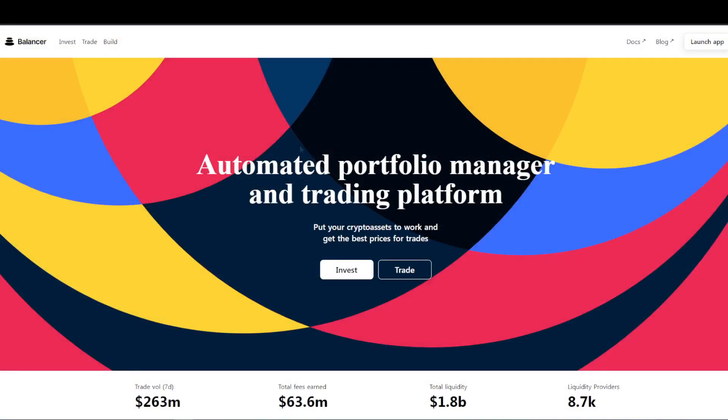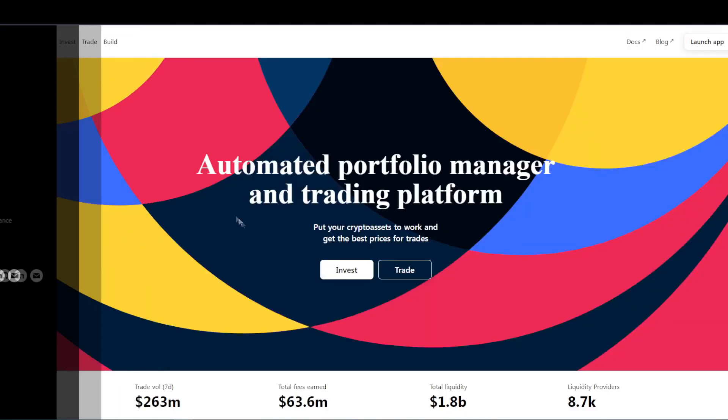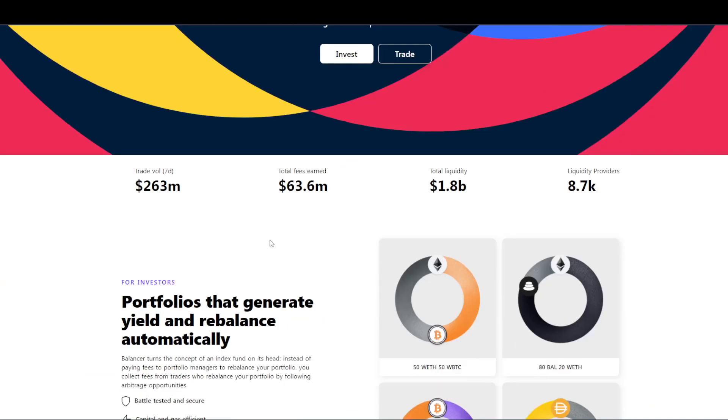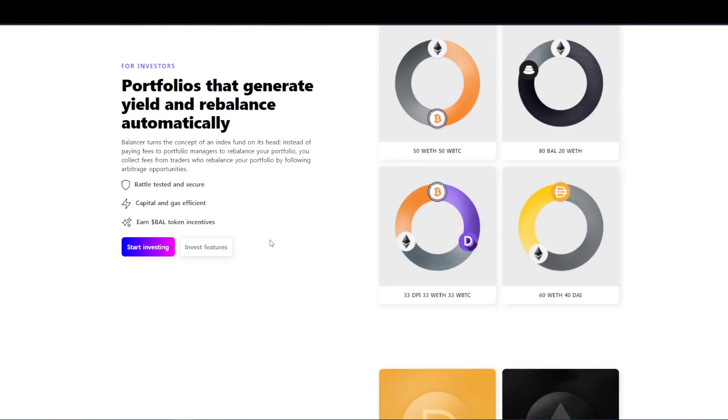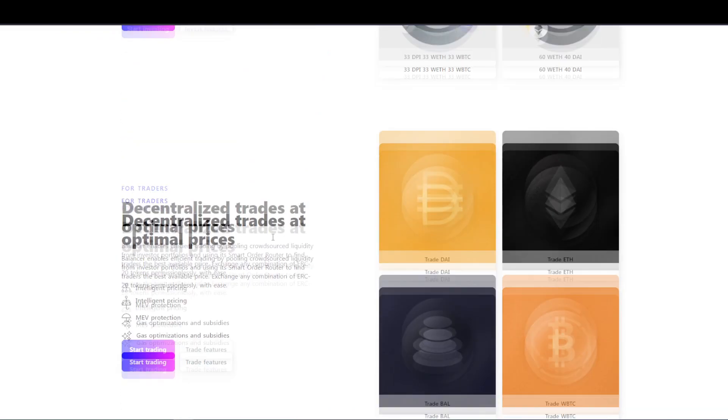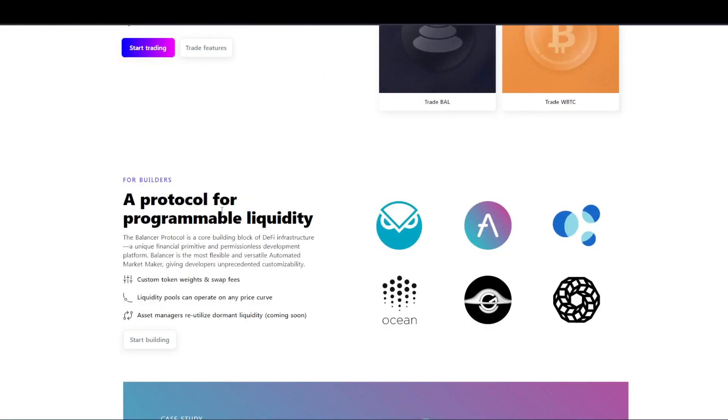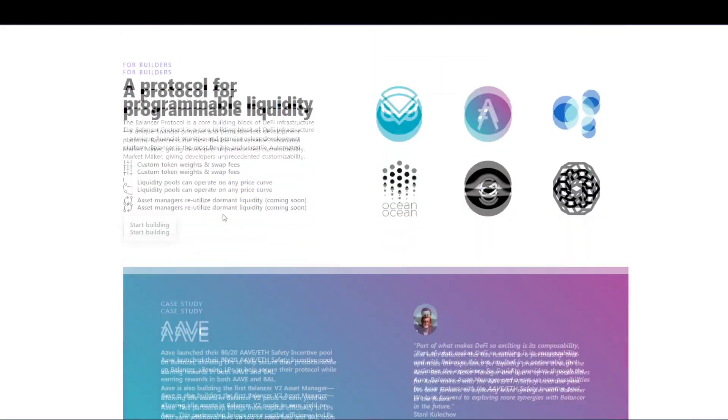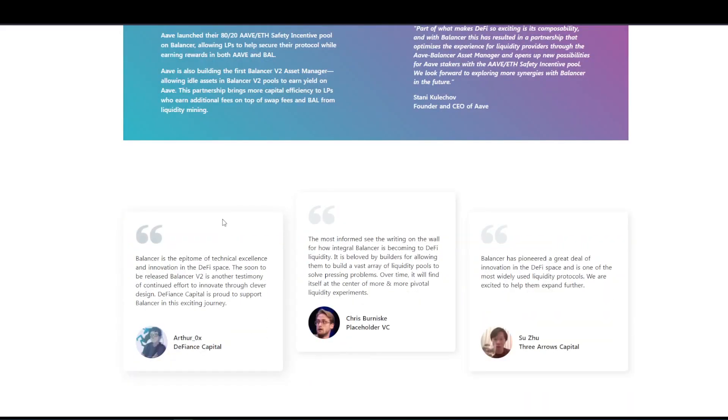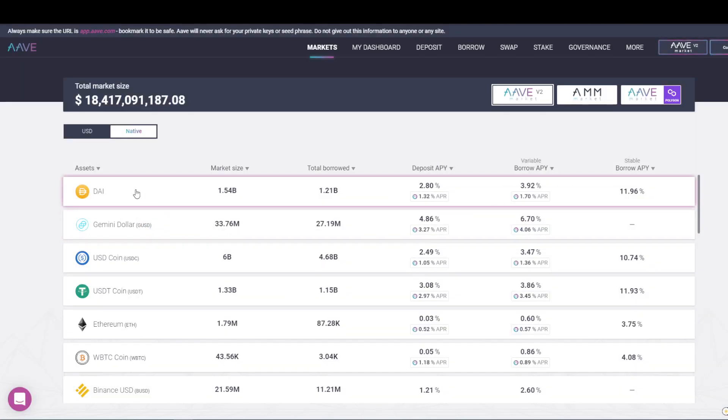Well, thanks to decentralized exchanges, abbreviated as DEX, and protocols like Kyber, 1inch, and Balancer, for instance, aggregates all decentralized exchanges on the one website. These are referred to as automated money makers, unlike our centralized exchange example.